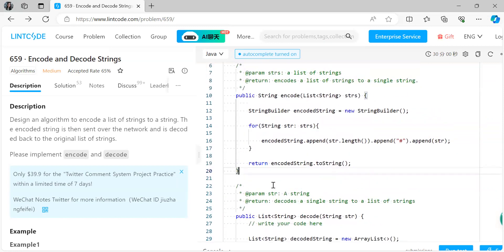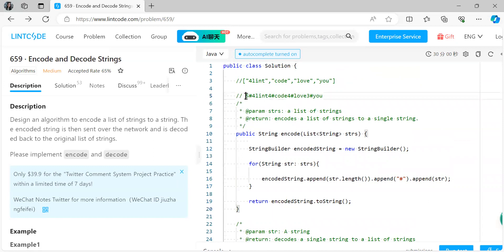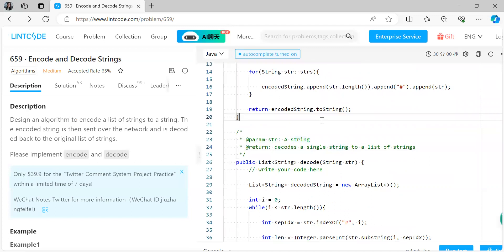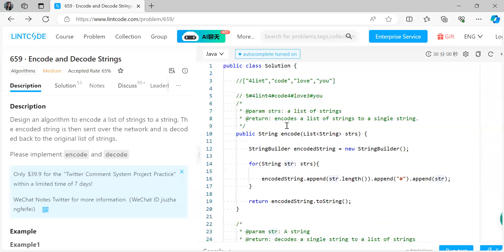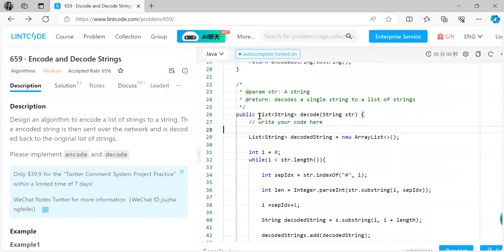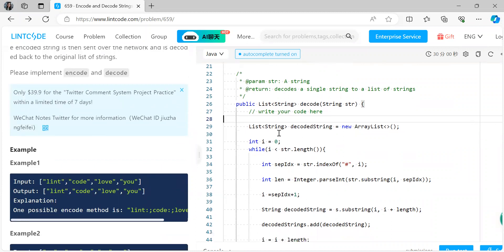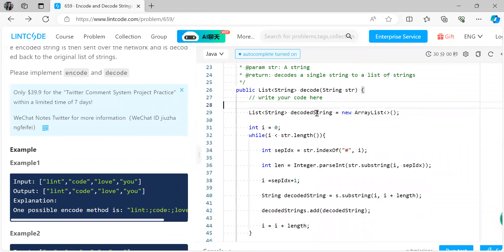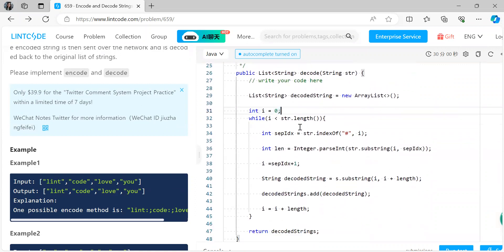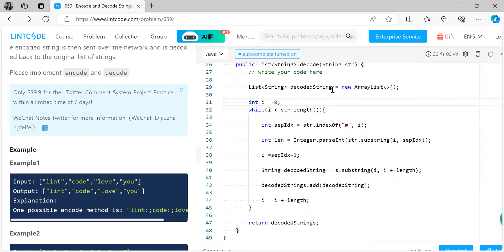Now comes the decode part. The decode method receives this encoded string and is expected to return the original list of strings. We create a list called 'decodedString' that will be returned at the end. We start iterating through our encoded string with index i equal to zero, continuing while i is less than the length of the given encoded string.